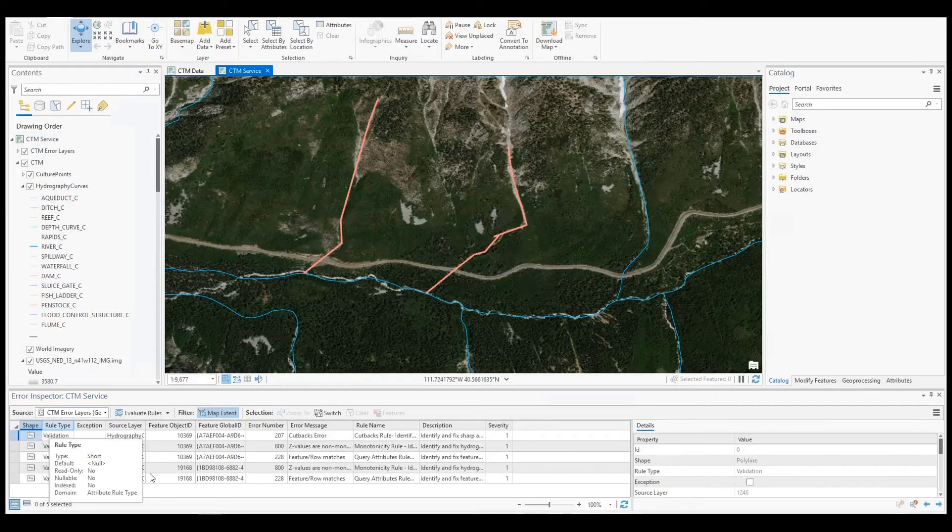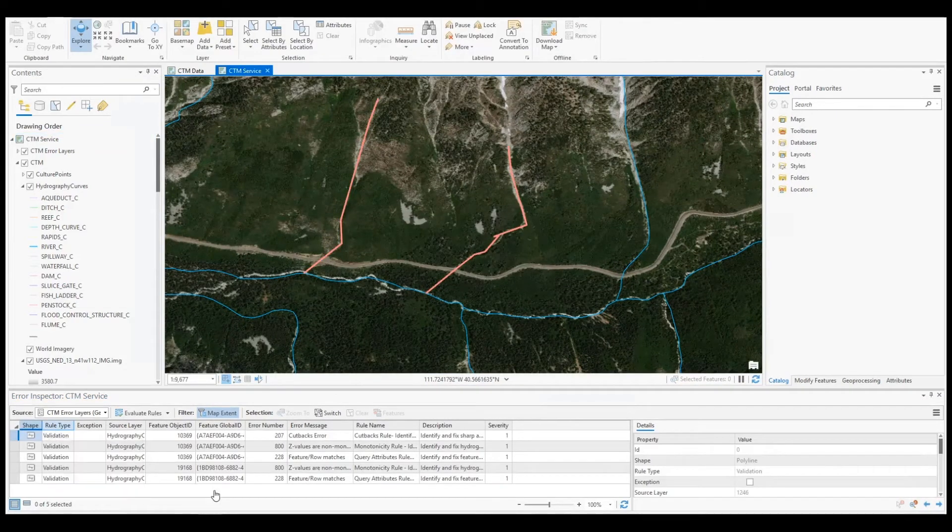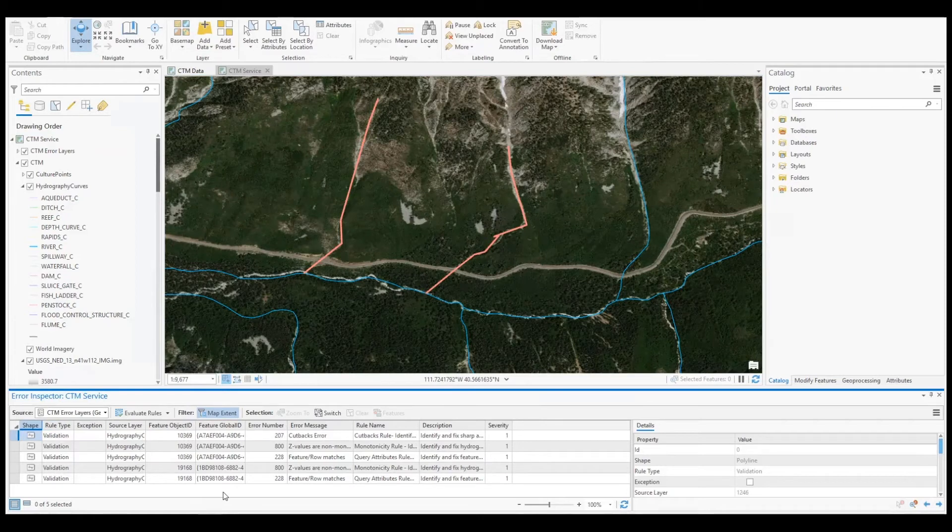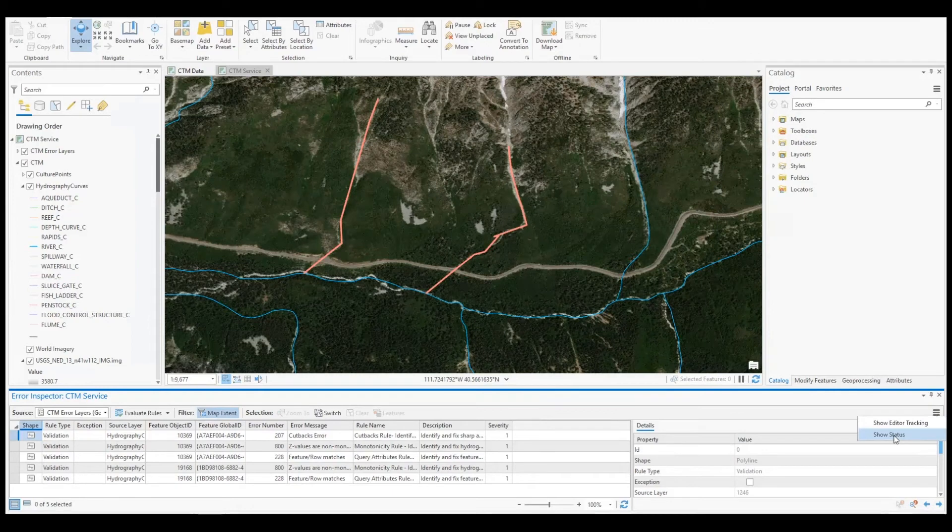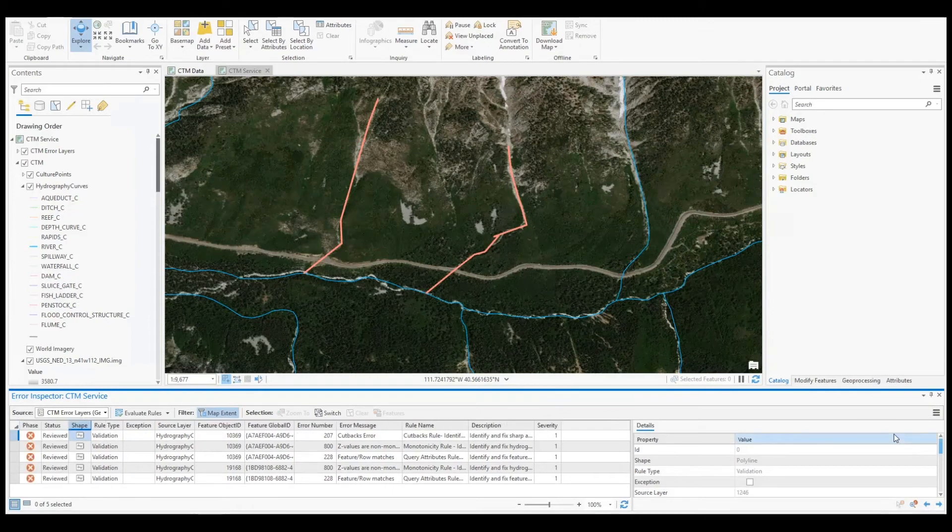As you can see, our three attribute rules flagged five errors within my sketches. We will turn on the phase and status column from the error inspector menu for added clarity.